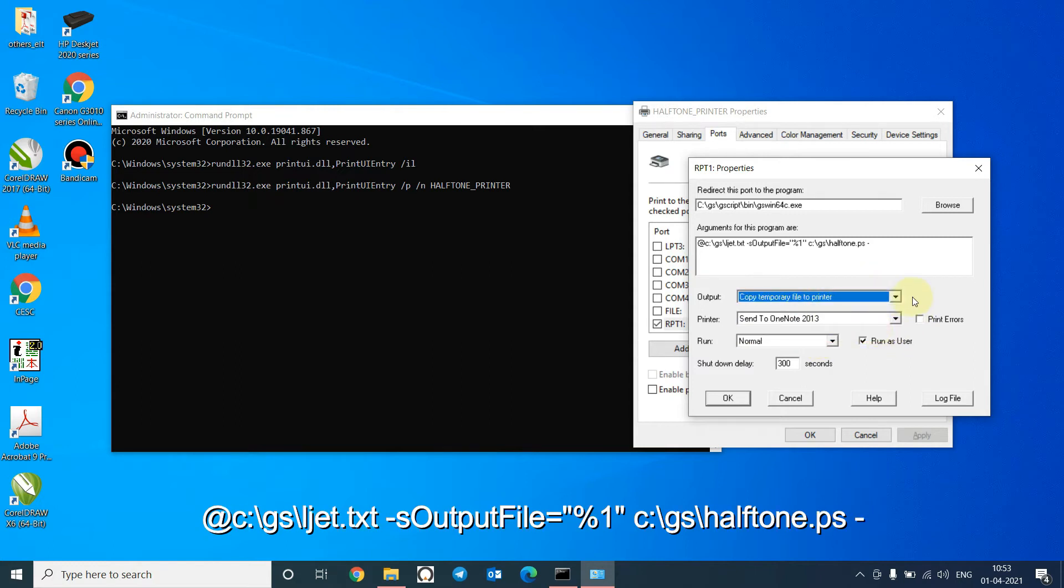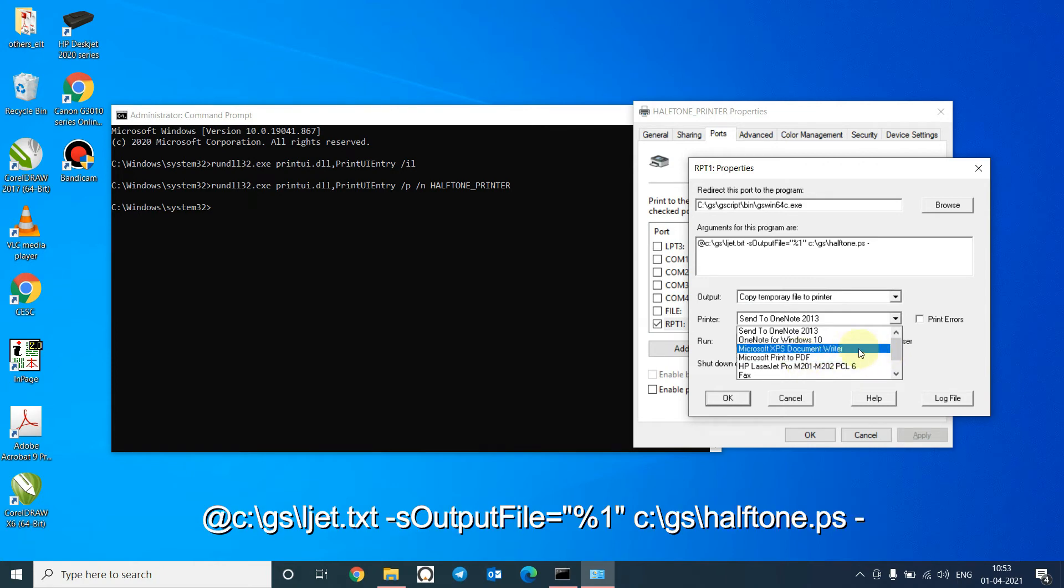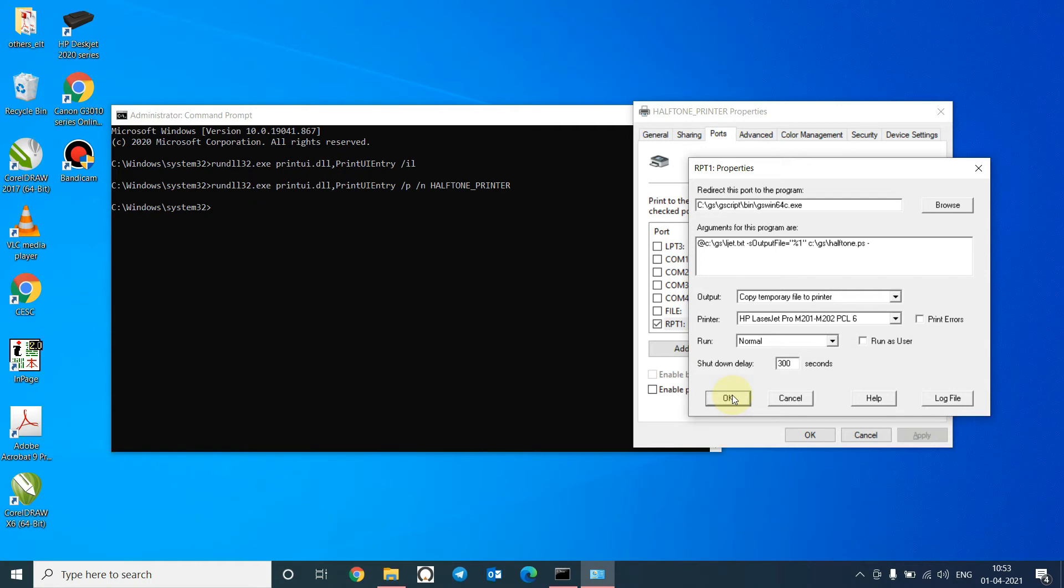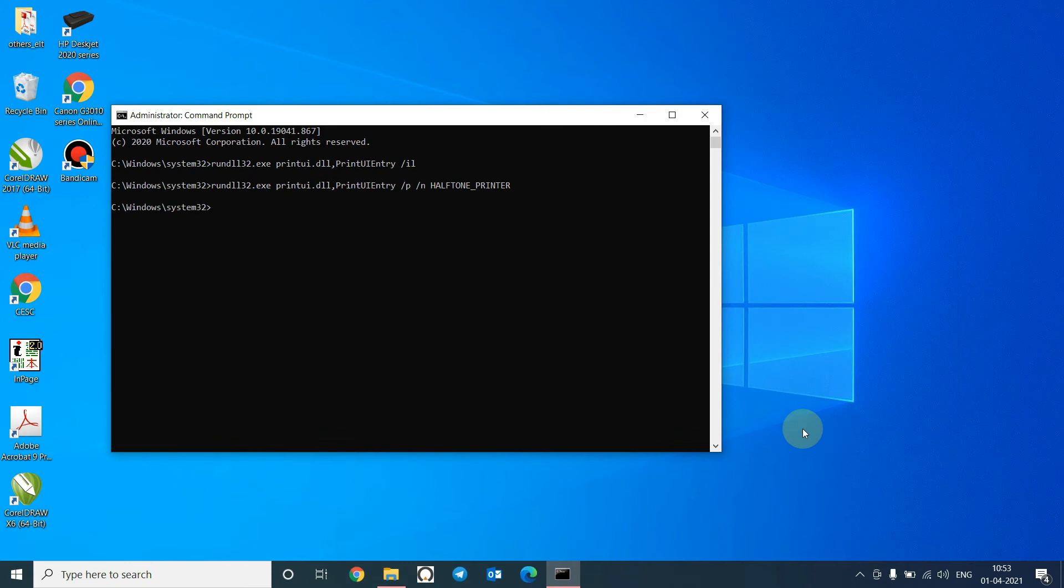Copy temporary file to the printer. Under the printer tab, we will use this printer. This is my physical printer. I will use this. Remove this. Click OK. OK. Close.